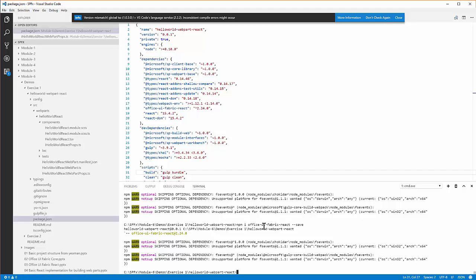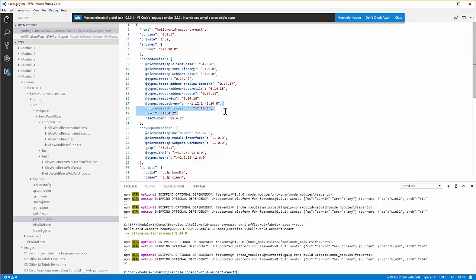Once the operation is complete, notice the package.json file now shows the Office UI fabric react component has been downloaded and installed into my project. I can then proceed to start coding against the Office UI fabric core. This is what I'll do in the next training section.